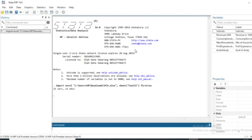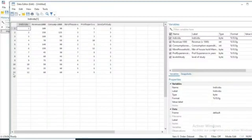In this video we'll be developing Principal Component Analysis using this data. PCA is a statistical methodology used for dimension reduction. We'll use a dataset containing information on 12 individuals, with variables including revenue, consumption, number of household members, professional experience, and level of studies.